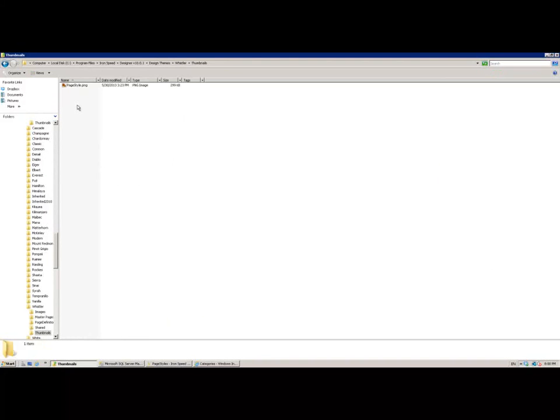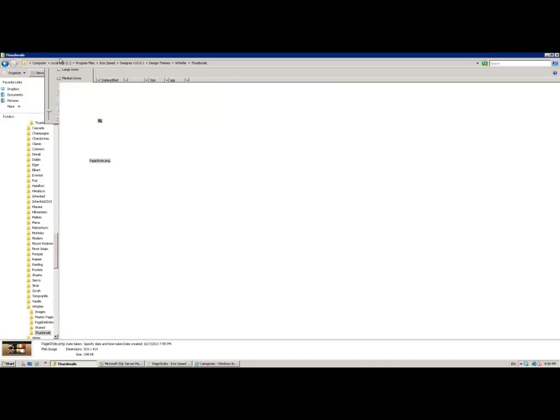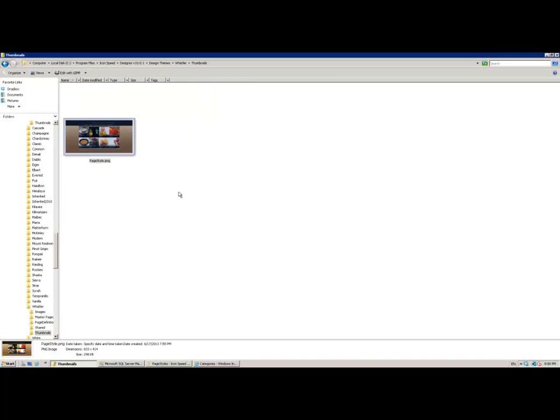You'll also notice in here there's a thumbnails folder which has one image in here. You can see that gives you really the image that's presented to you when you select your theme within the wizard.